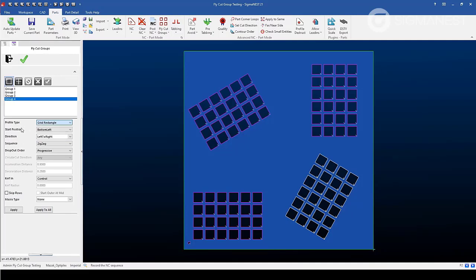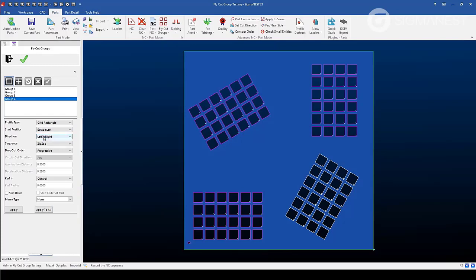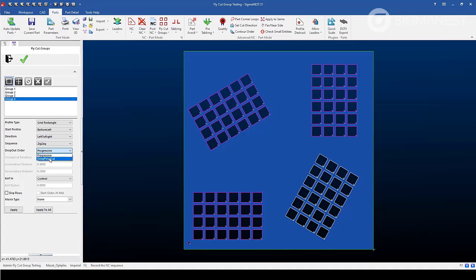After that, you can change the start position of the four rectangular corners of the grid. The direction that you would like to process it, whether it be left to right or bottom to top. The sequence, whether it be zigzag or typewriter. The dropout order, whether it be progressively or delay final cut. And then how you would like to handle curve, whether it be in control, computer, or default of the machine.